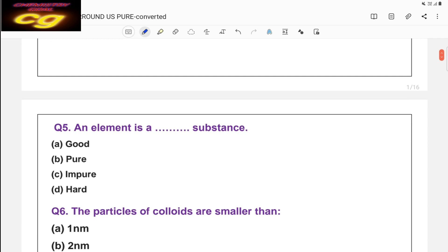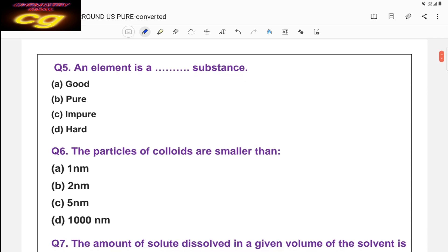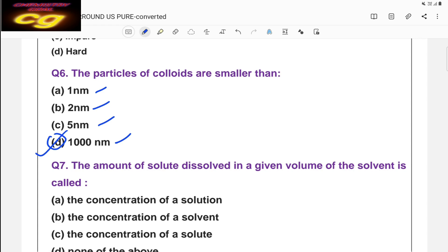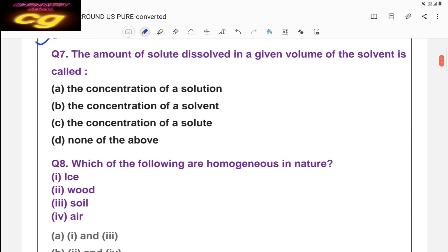Question five: an element is always a pure substance, so the answer is B. Question six: the particles of a colloid are smaller than — choices are less than 1 nm, 2 nm, 5 nm, or less than 1000 nm. The correct answer is less than 1000 nanometers. If it is more than 1000 nanometers it will be a suspension. This is the size range for colloid particles.